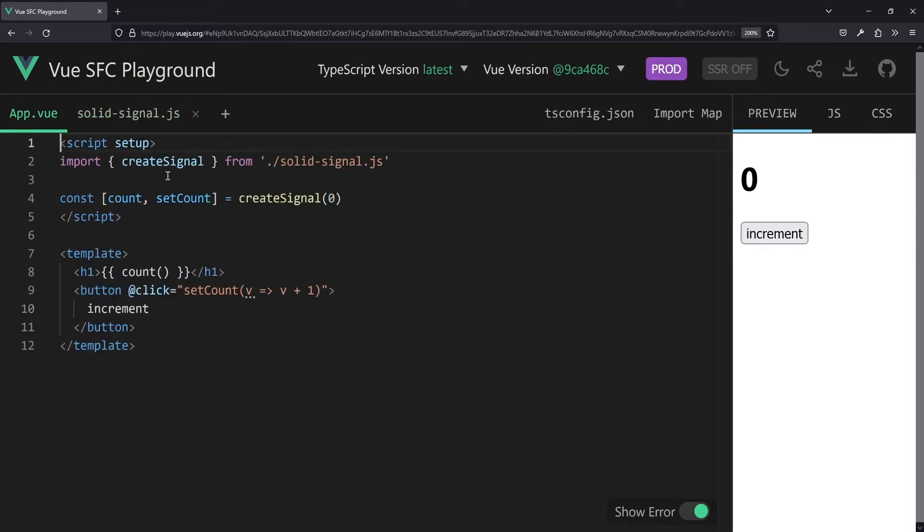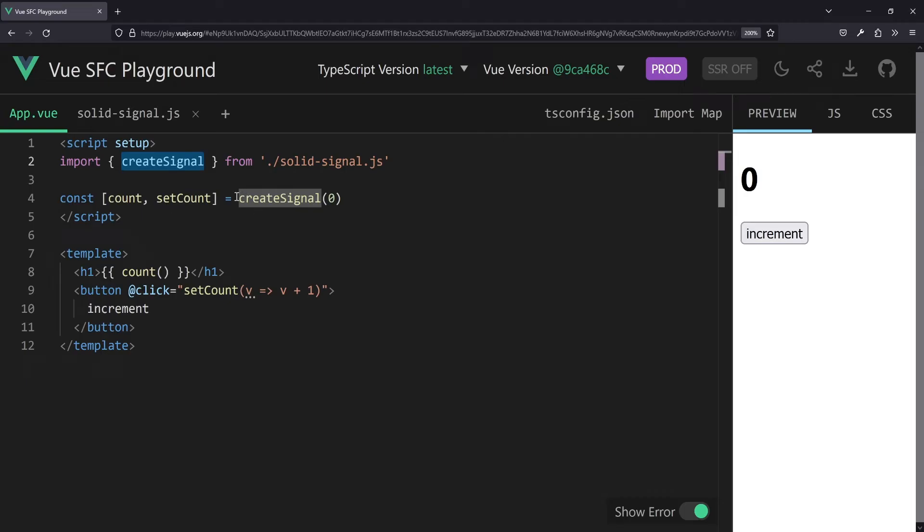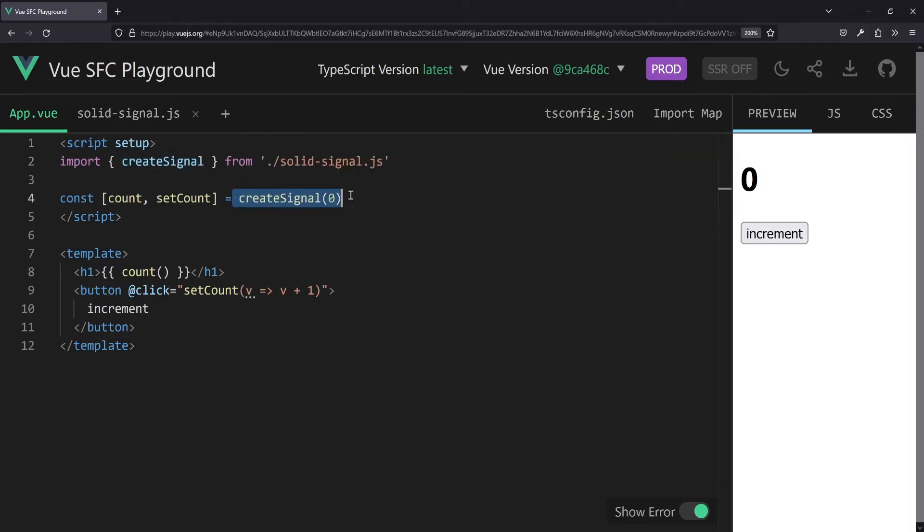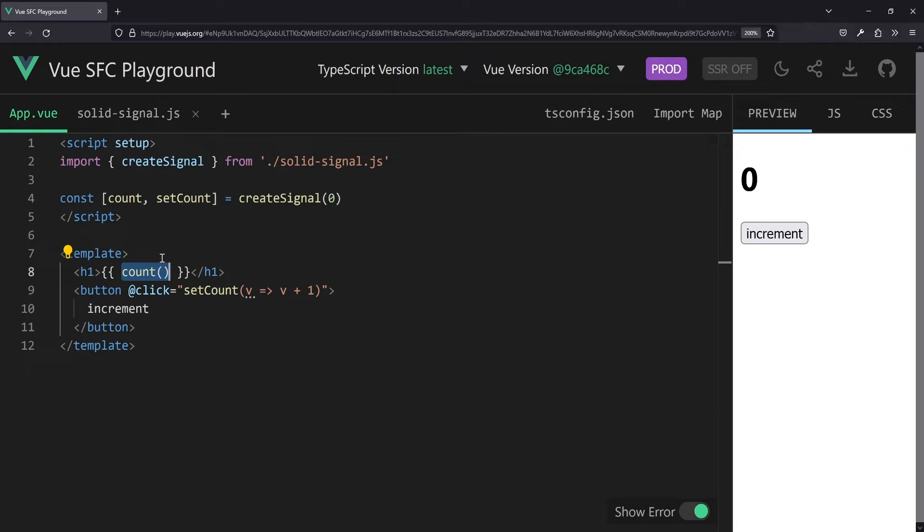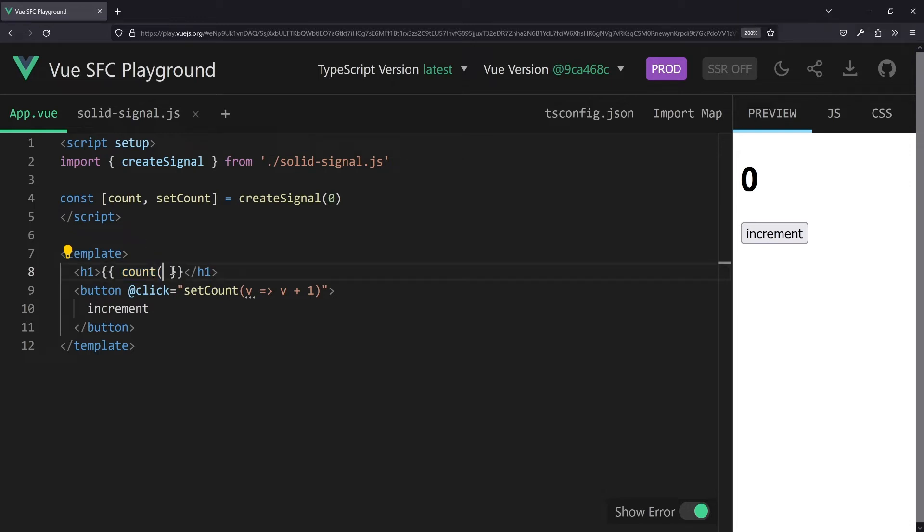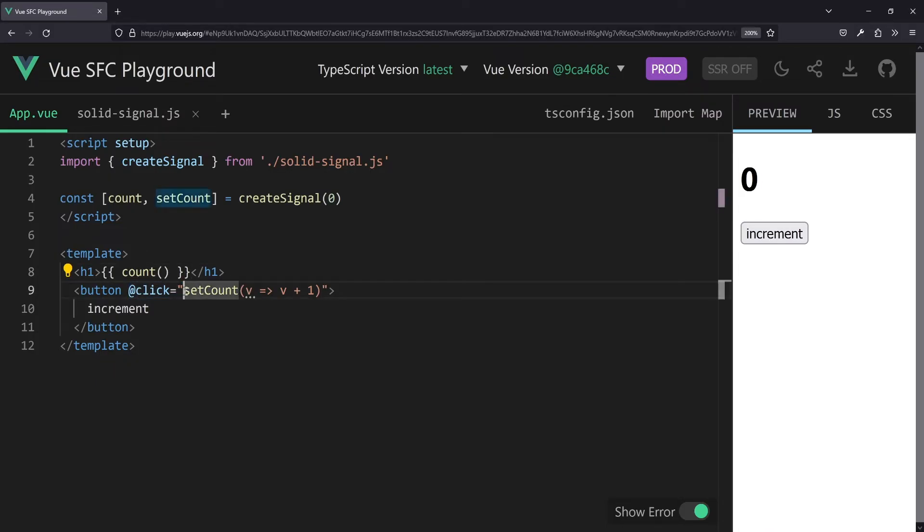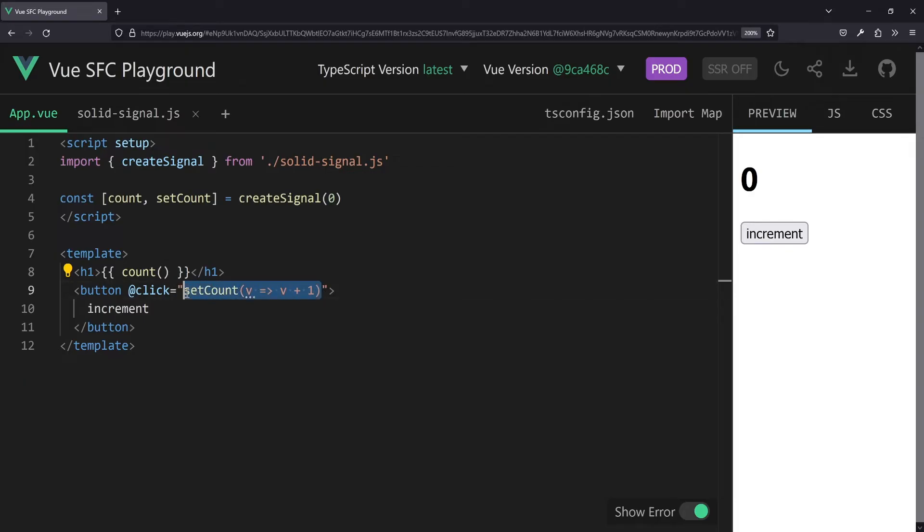And in our app.vue we import that and then we create once again another count by saying createSignal and providing a default value of zero, and then we get the getter function count and the setter function setCount, which is a higher order function. So we call count in our template. In Vue you usually would write it like this, but we expose the getter function, so we actually have to call it. And then at onclick we say okay, please set the count, take the current value and add 1 to the current value here. Of course this could also live in an extra function, but that's just for the sake of simplicity. And that works fine.